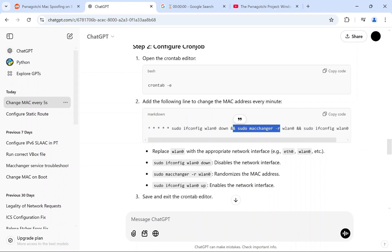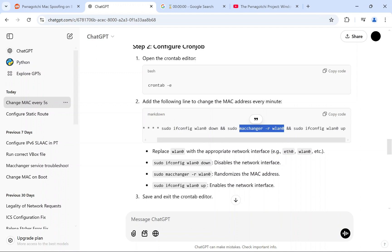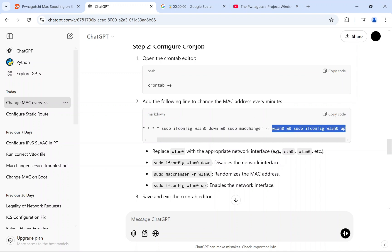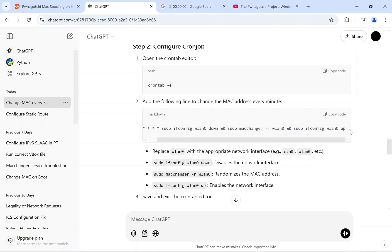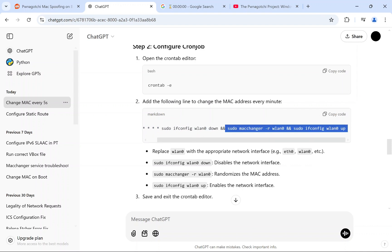The sudo ifconfig wlan0 down will turn the interface down, and macchanger -r will change the MAC address of wlan0, which is the interface used to connect to the network. This gives you a totally random MAC address which will be hard to trace. Then sudo ifconfig wlan0 up brings the interface back up. The reason I haven't set it to every five seconds is that it would clash with getting Wi-Fi handshakes — if you change it every five seconds the interface keeps dropping and you may not get anything.